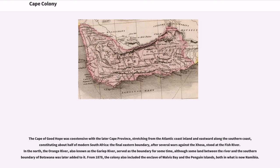The Cape of Good Hope was coextensive with the later Cape province, stretching from the Atlantic coast inland and eastward along the southern coast, constituting about half of modern South Africa and Namibia. The final eastern boundary, after several wars against the Xhosa, stood at the Fish River.